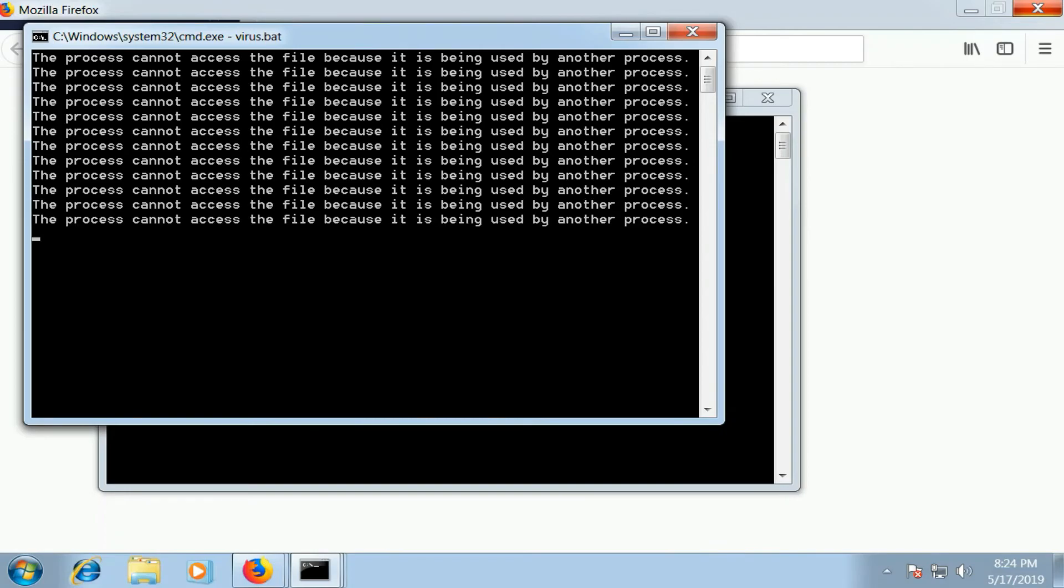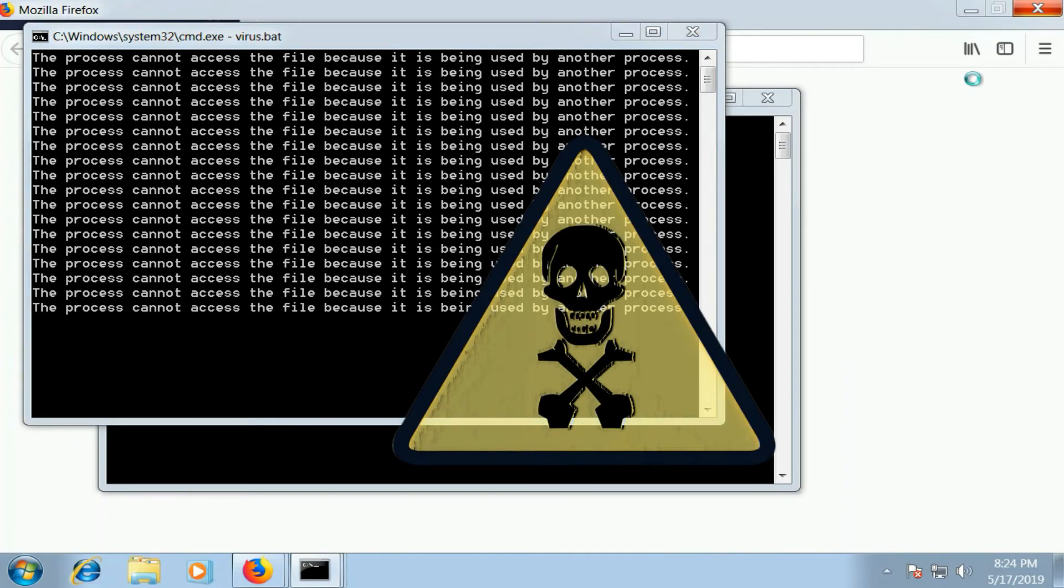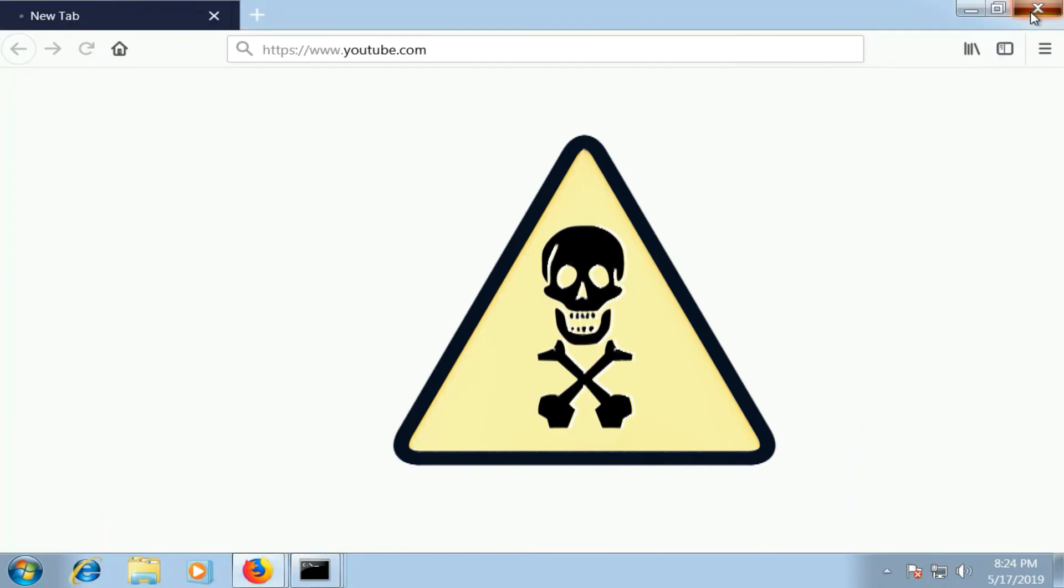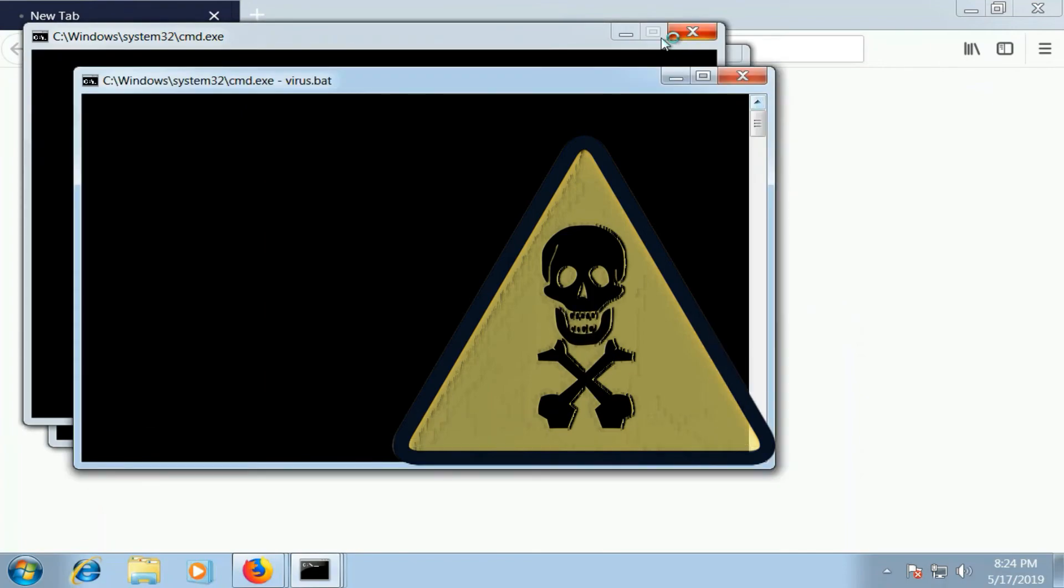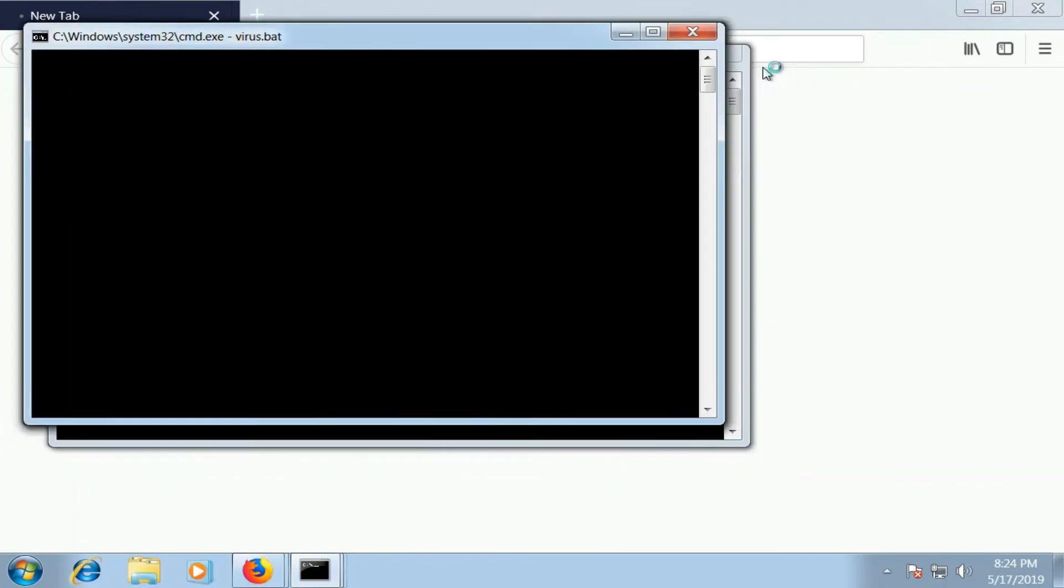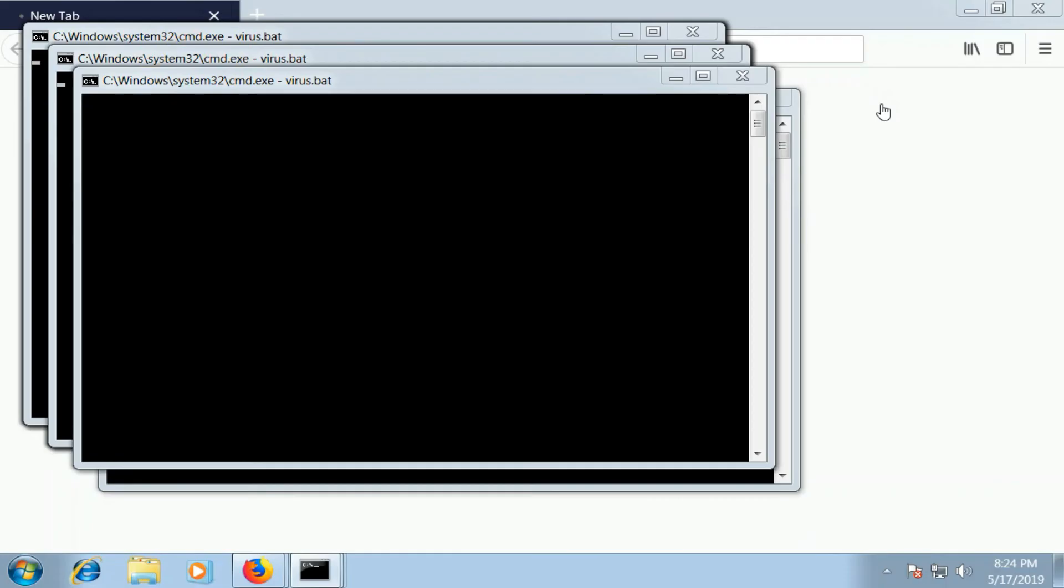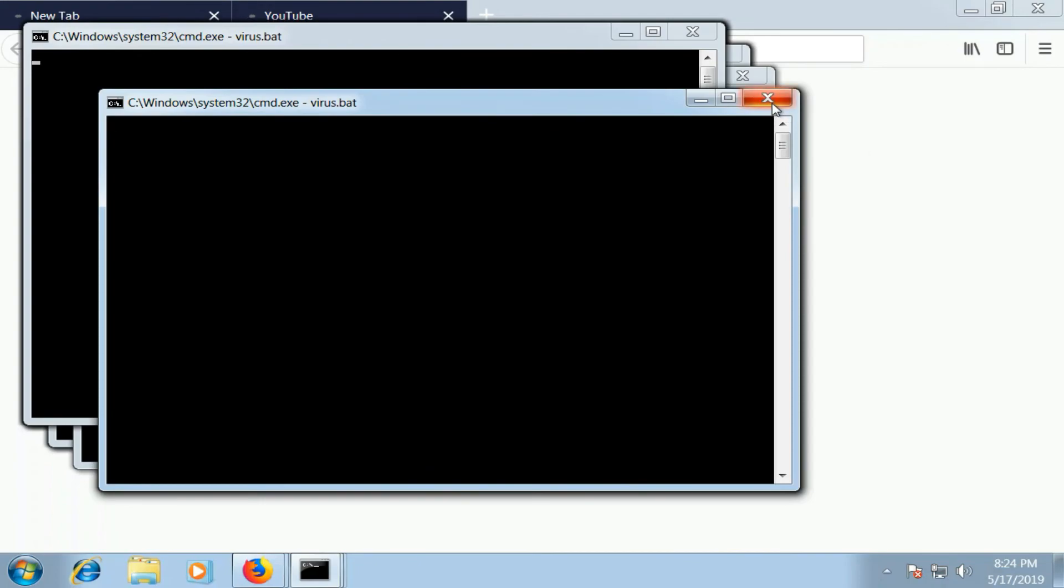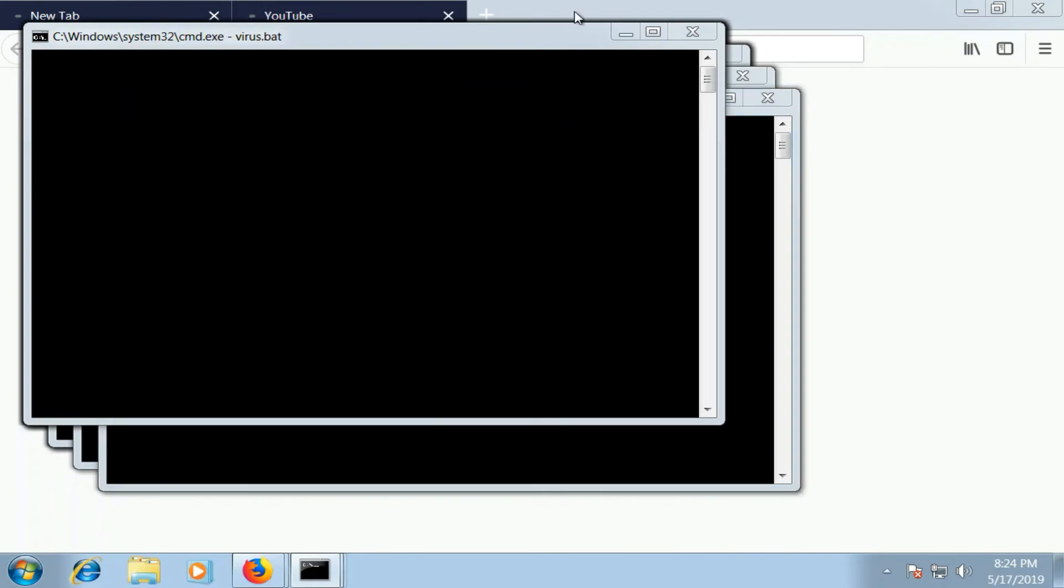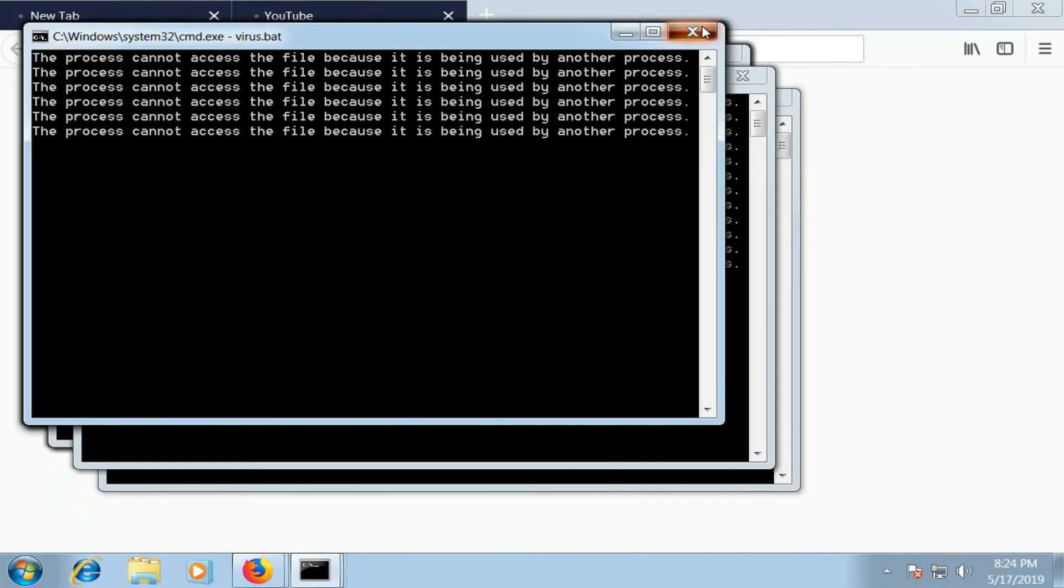So as you can see, the system has crashed. You cannot do anything. You cannot close it, it has totally crashed. Nothing can be done. The only way to do it is shut down your PC forcefully. No other way.